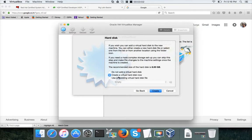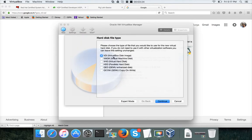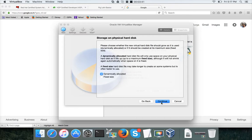Next it will ask you to create a virtual hard disk. There are different types of hard disks, and the recommended size is 8 GB. Choose 'Create a virtual hard disk now' and click Create. It will ask you to choose the type — use the default virtual disk type and click Continue.